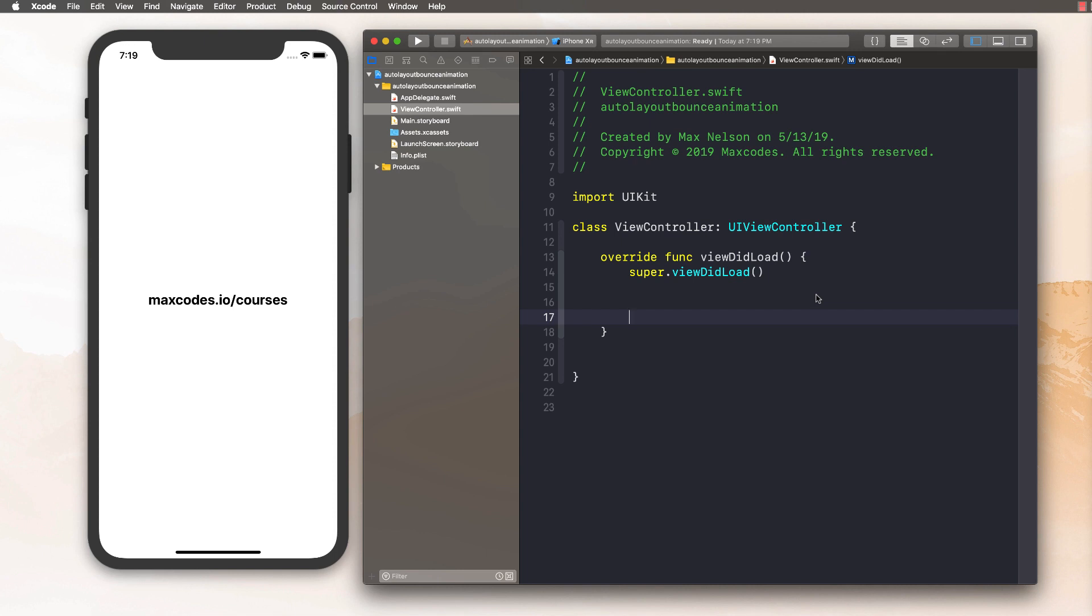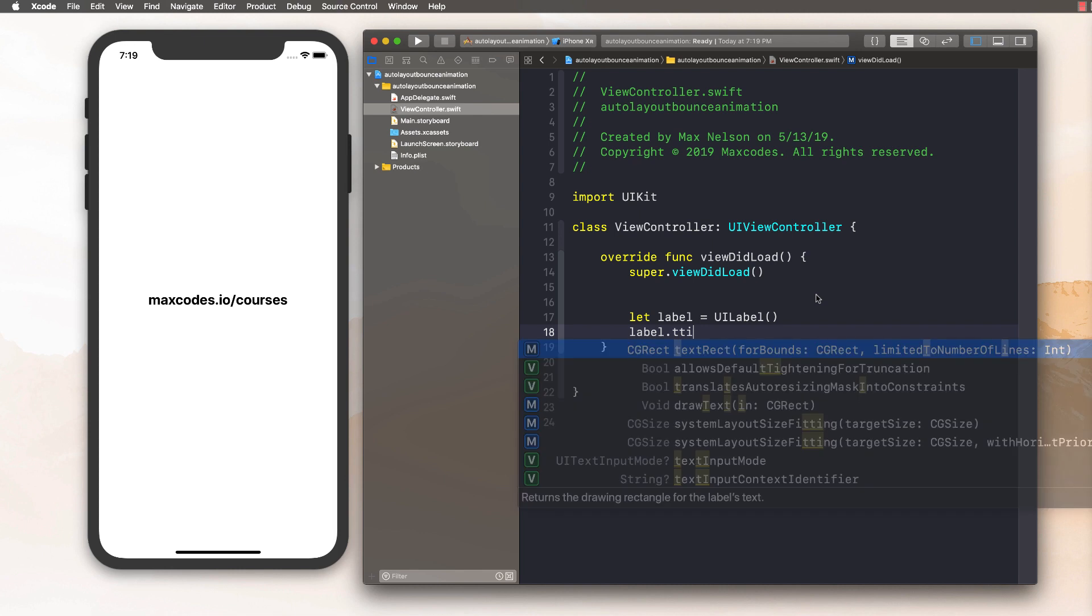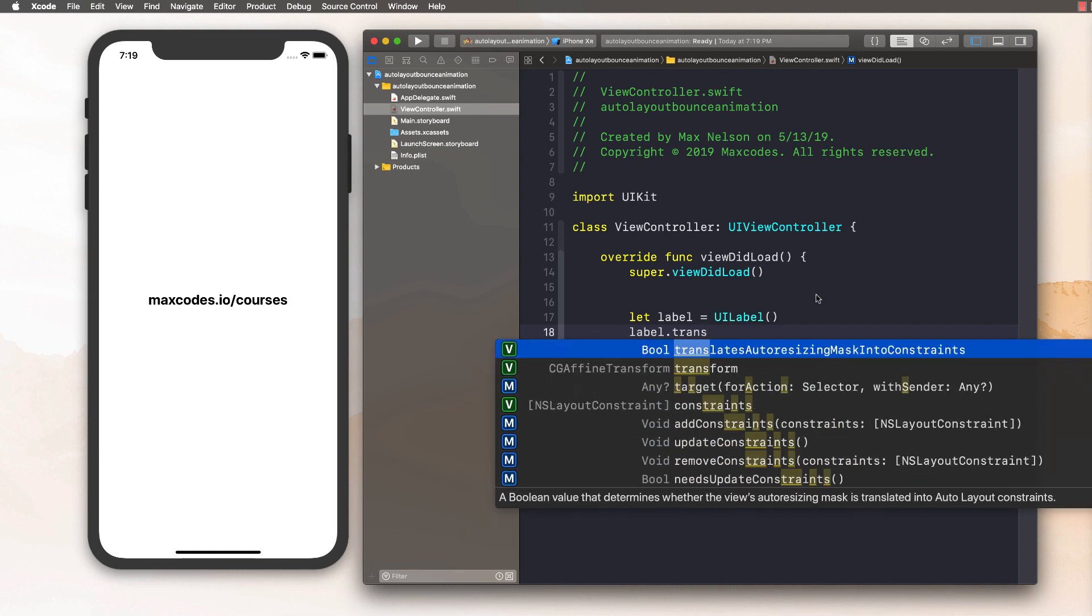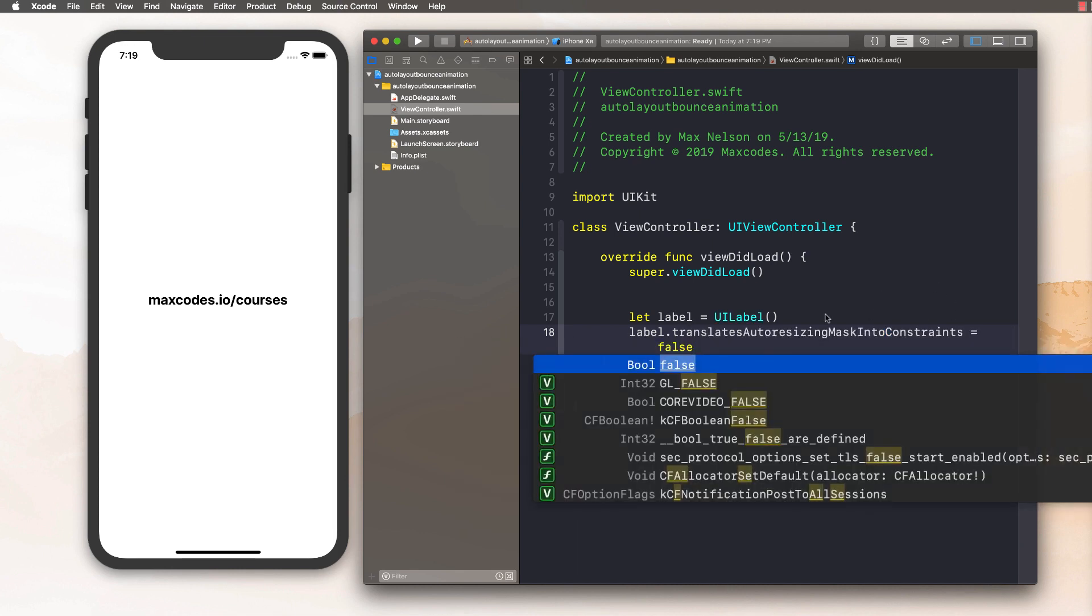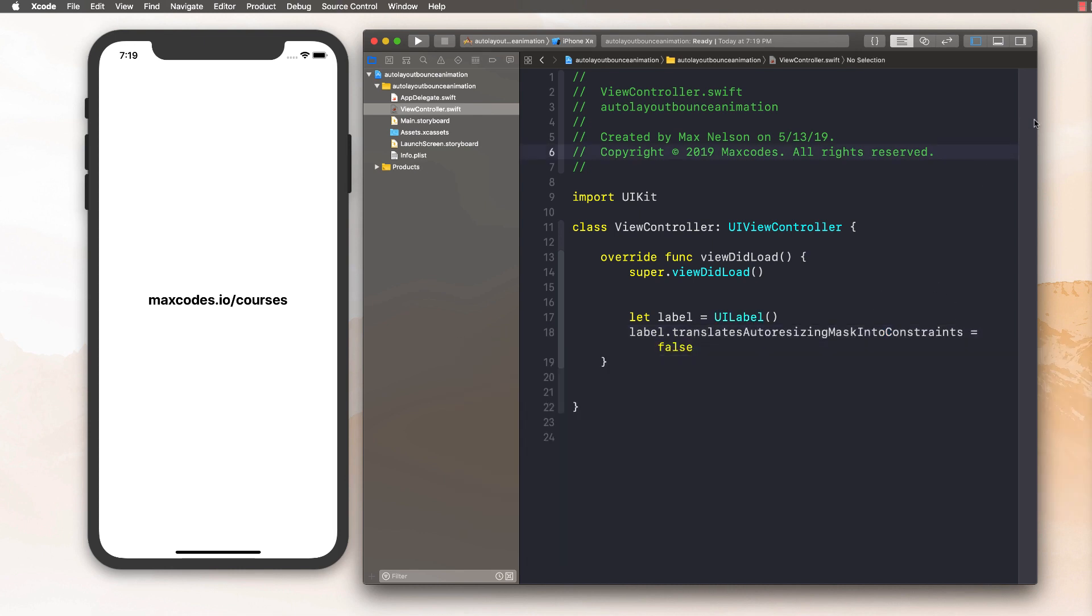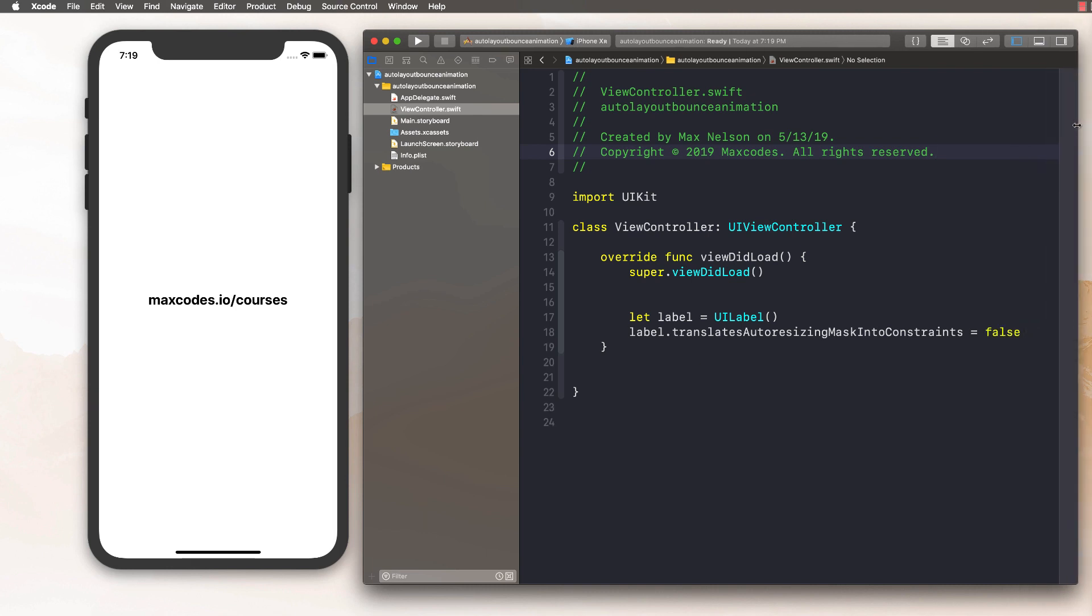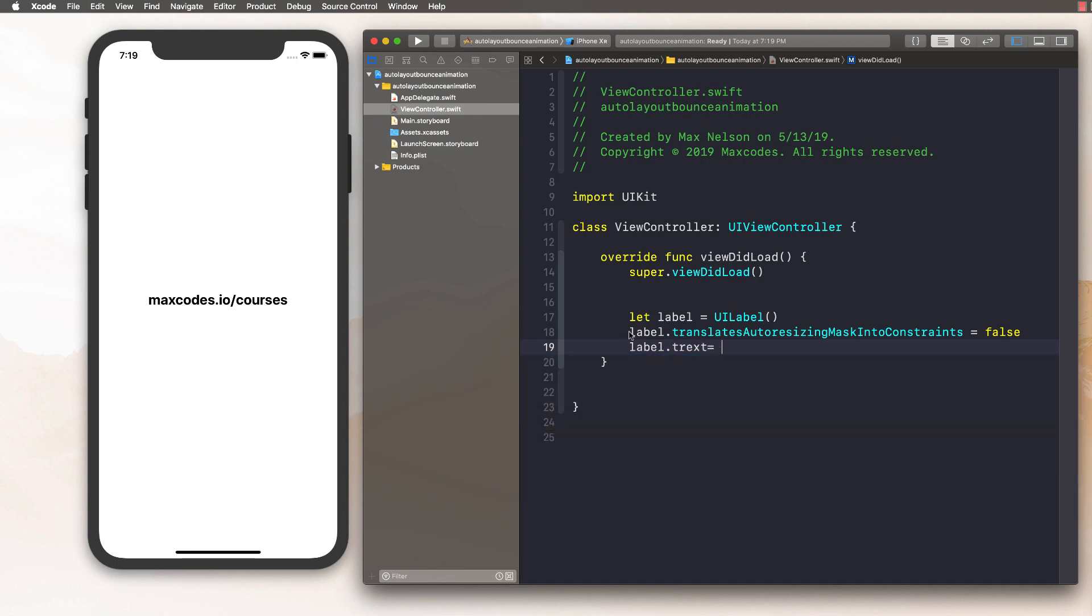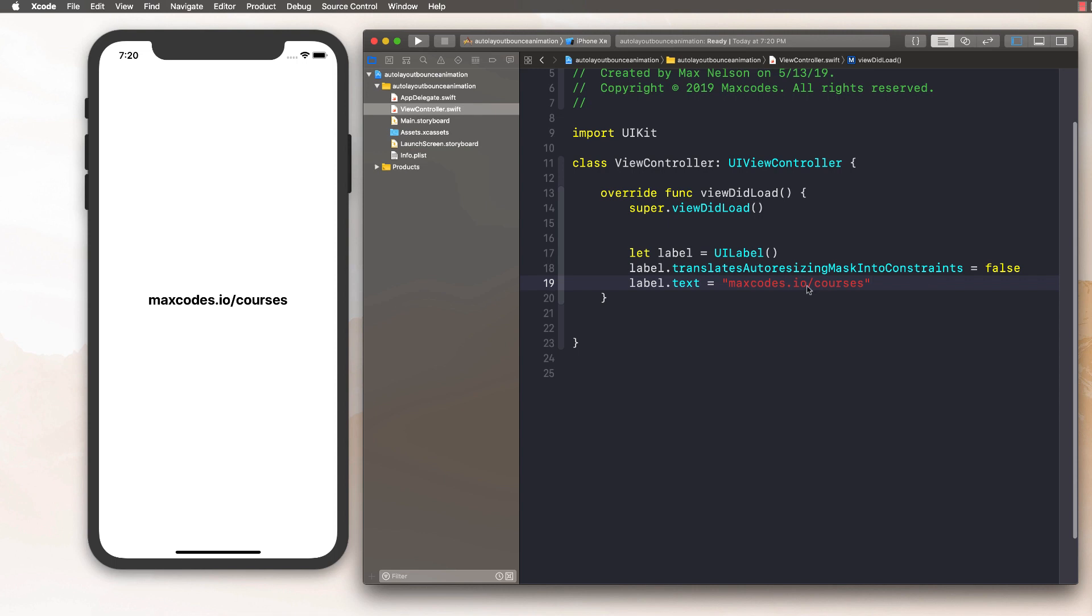So let's go ahead and get started. First thing we're going to do is we're just going to create a label. I'll say let label is equal to UI label. I'm going to say label dot translates auto resizing mask and constraints is set to false. If you've never done this before, all that's really going on here is I'm saying, okay, we want to write our own constraints. Don't generate your own based off the frame and stuff. Label that text is equal to, I'm going to say max codes dot IO slash courses.